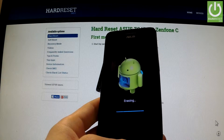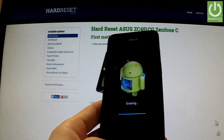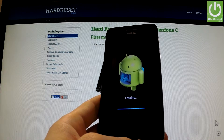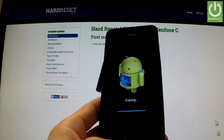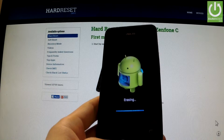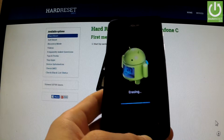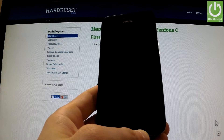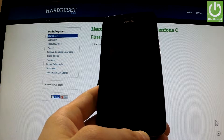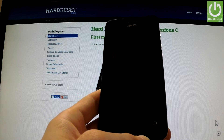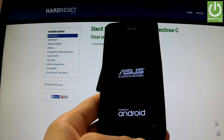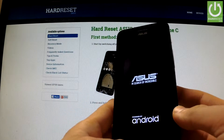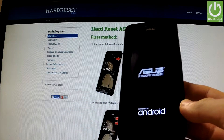As you may observe, the device is now erasing all personal information and customized settings. Right now the Asus is resetting and rebooting again.